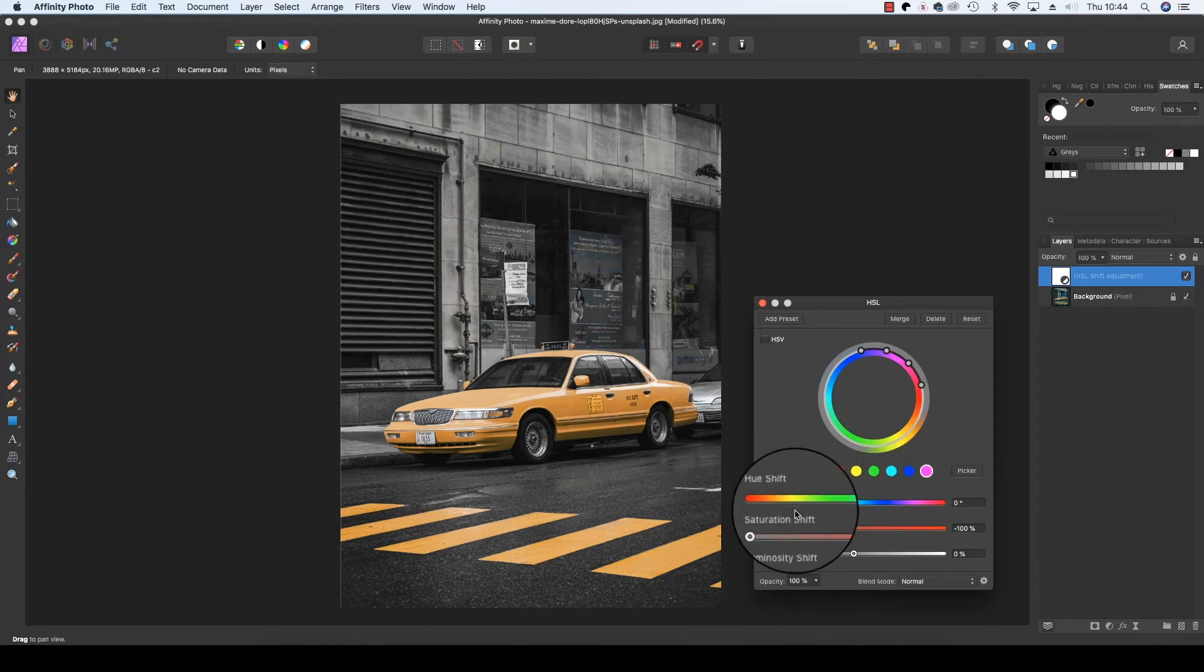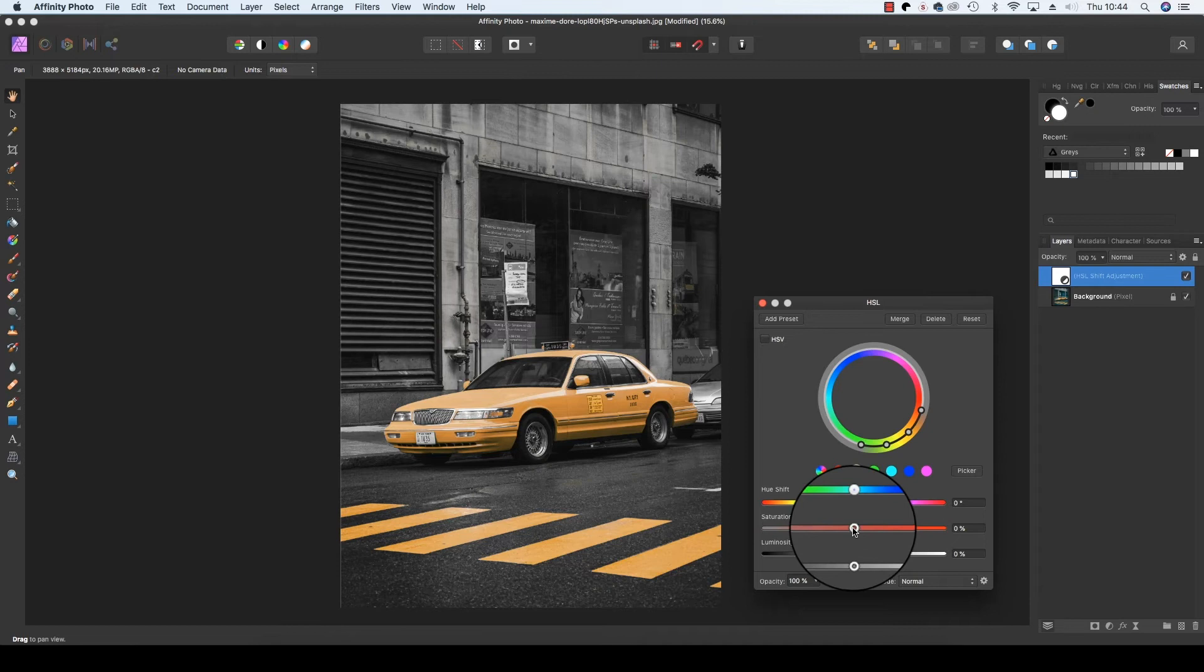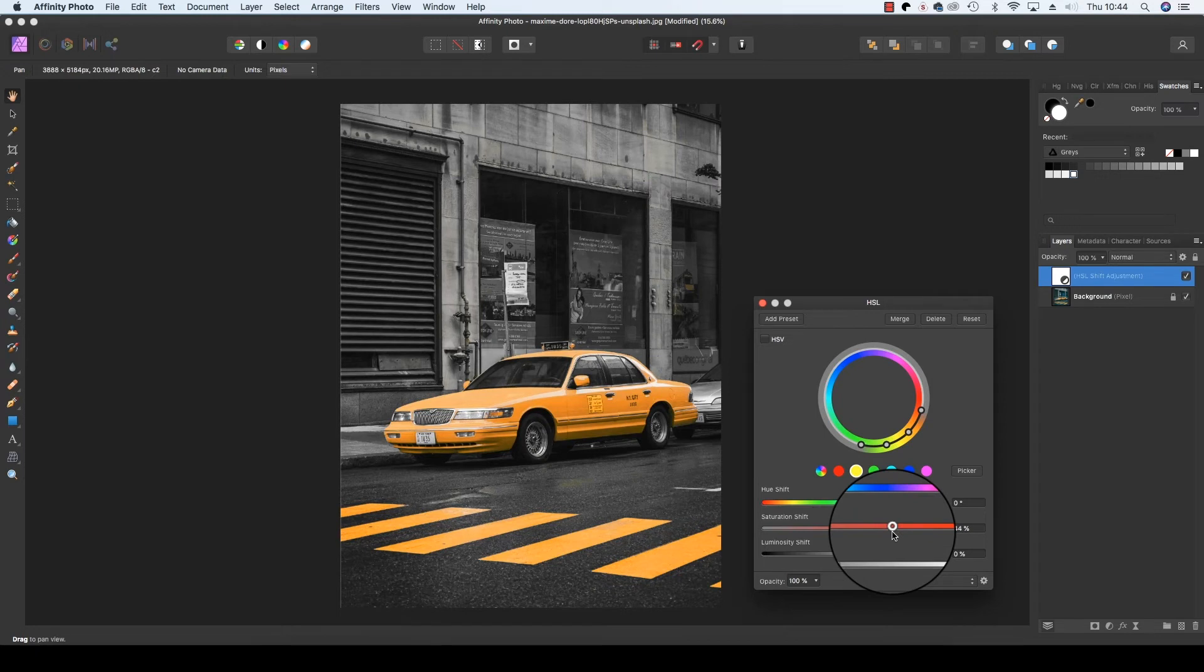Once you're done with your competing colours, click on the colour you actually want to keep and of course in our case that's yellow. And this time use the saturation slider, drag it to the right to boost the yellow in the scene.